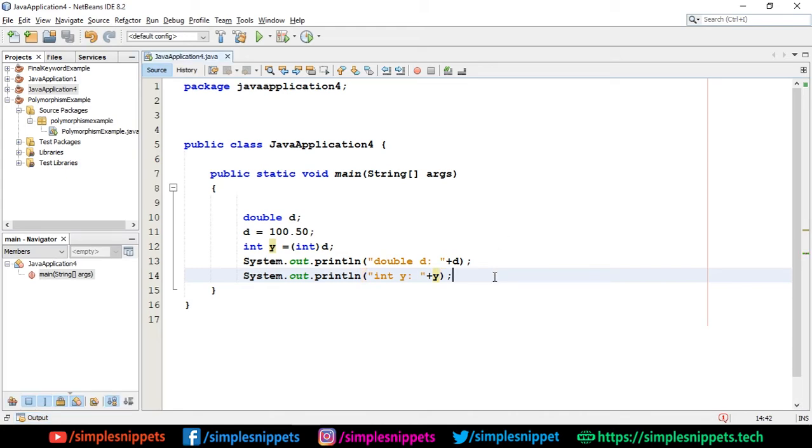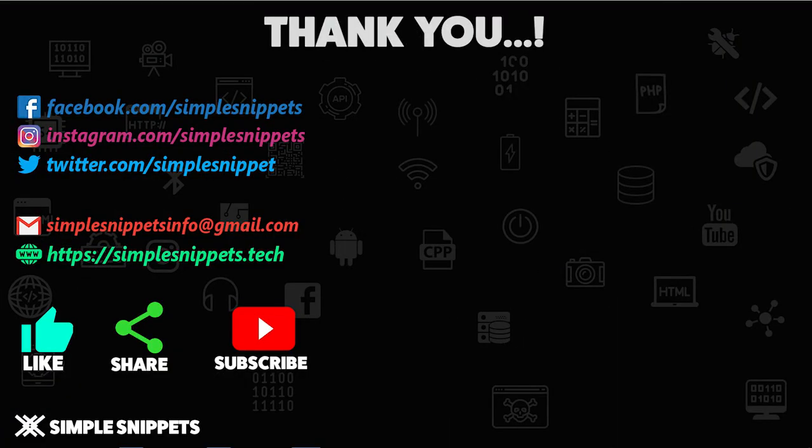So yeah, you can try out other different data types also. You can convert them explicitly, implicitly. You can try it out and that's it for this video guys. Check out the article for theory and try some experiments and let me know in the comments how you find this video. If you like this video give it a thumbs up. Share it with your friends and I'll talk to you guys in the next video tutorial. Peace.